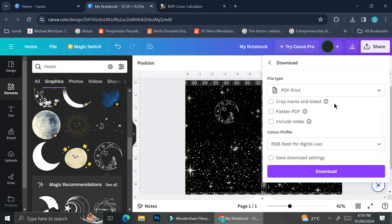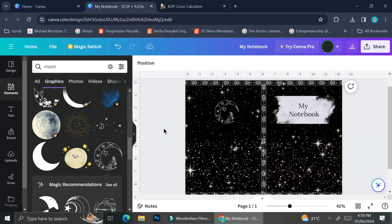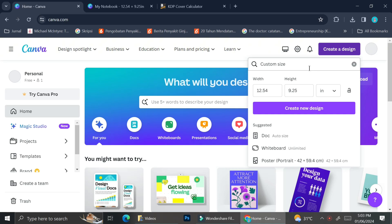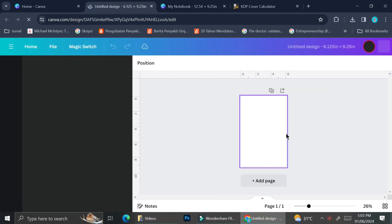That is my cover page. To save it, change the file type to PDF Print and make sure the resolution is high enough so it won't blur when printed. Next we'll create the inside of the notebook. The interior dimensions are different from the cover — instead of 12.54 for the width, we input 6 inches plus the bleed area of 0.125, and for the height we keep it at 9.25 inches. Here is how the inside template should look.